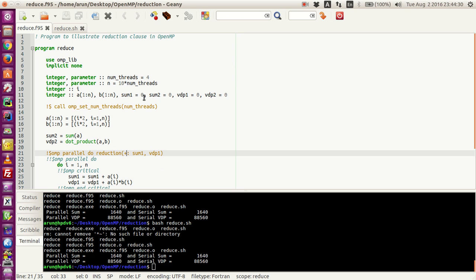The reduction clause is very useful and can be used instead of a critical block where you have some kind of an update operation that has to be performed by all the threads one at a time. This applies whether the update is addition, multiplication, subtraction, or whatever it may be.